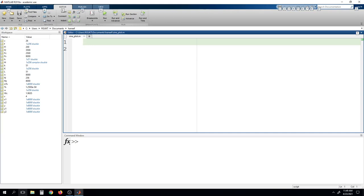Hello all, this is Mohammed Hanif from RGKT Basar. I welcome you on this lab session on digital signal processing. Today we will be starting working on MATLAB and I will show you how we can write a simple program to generate a sine wave and how we can use a plot function in MATLAB to draw two-dimensional diagrams.